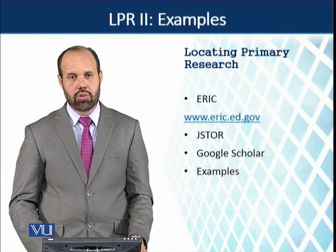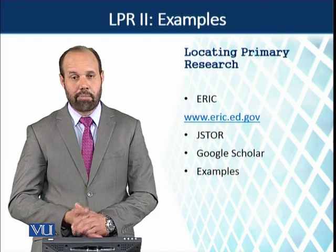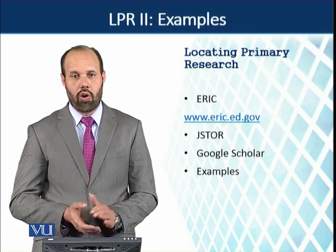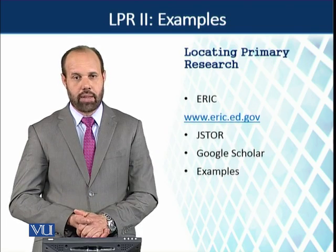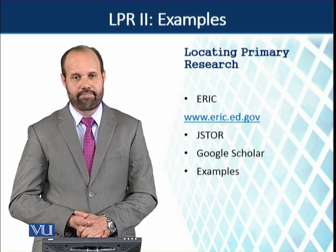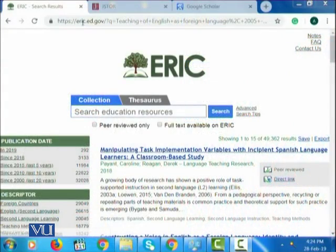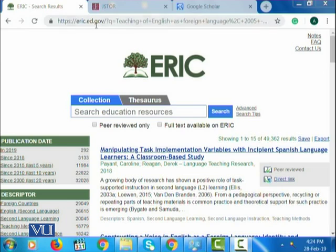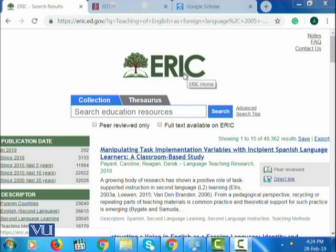So let's go to have some examples and some practice on all these three databases and preliminary sources. This is the website eric.ed.gov, and we know that by ERIC we mean Educational Research Information Center.